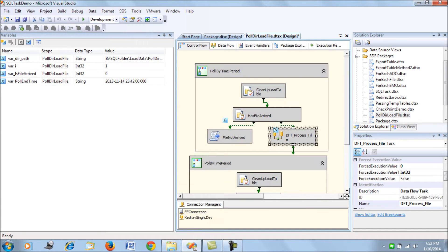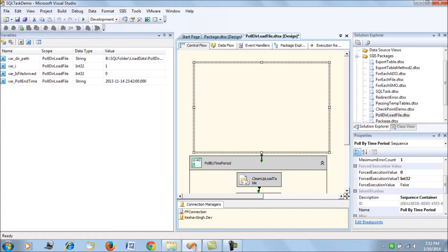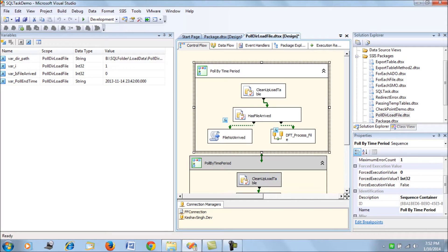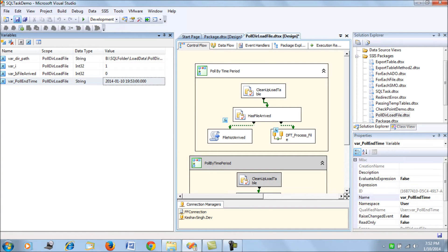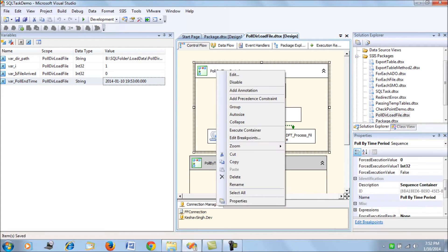So let me enable this scenario and set the poll end time. We set it to around 19:53, so it will keep polling until that time.